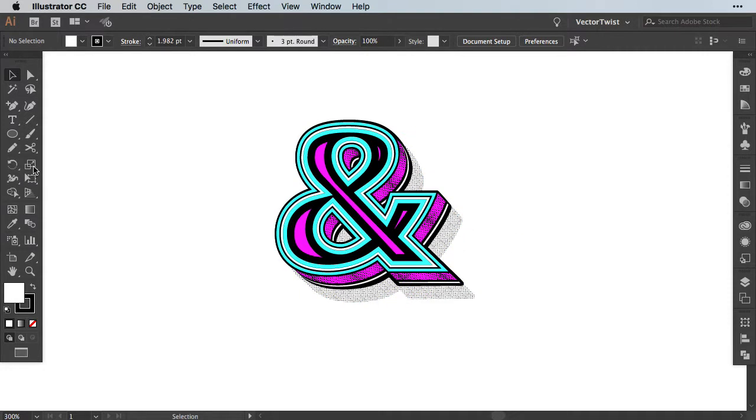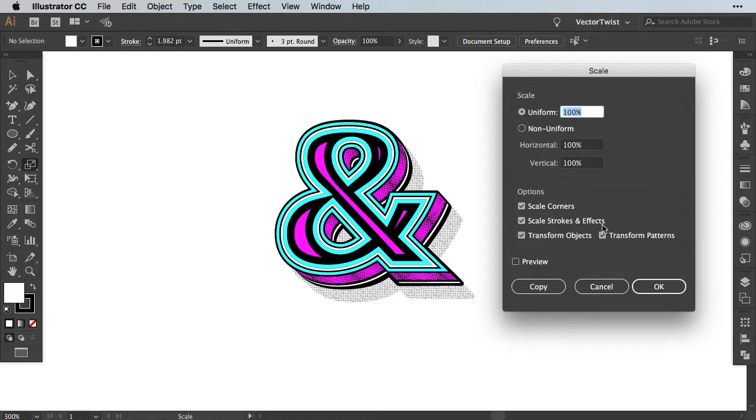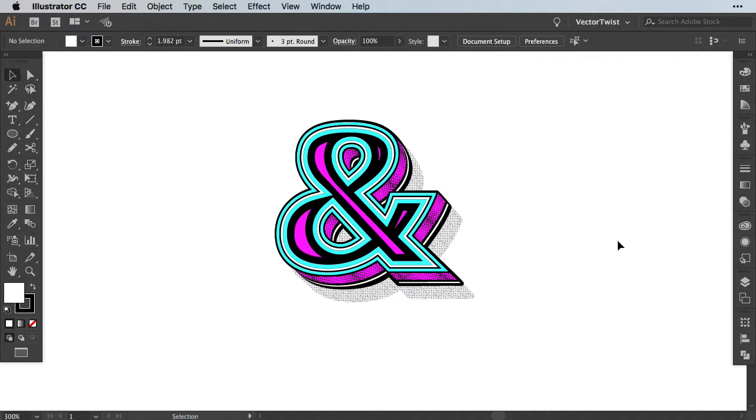And all we did was double click the scale tool and made sure we checked scale corners, scale stroke and effects, and transform patterns as well. Now once you do that these settings will stay the same. That means from now on anything you scale will also scale the stroke and your patterns.